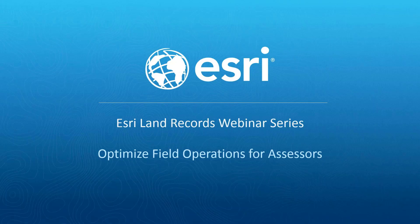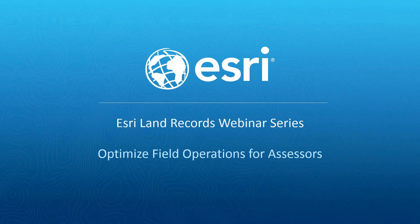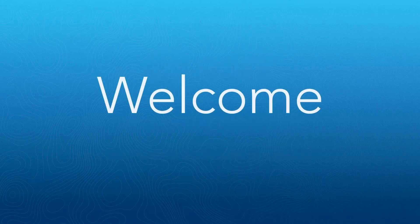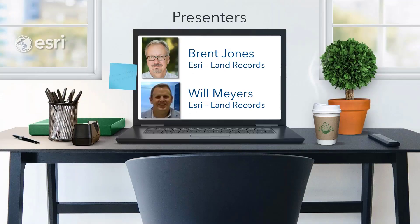Welcome to the assessment property tax and land records webinar series. Today, our topic for discussion is optimizing field operations with ArcGIS. I'm Brent Jones, part of the land records team here at ESRI, and I'll be your host.